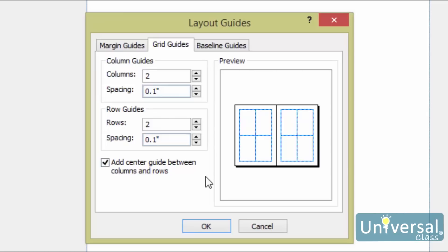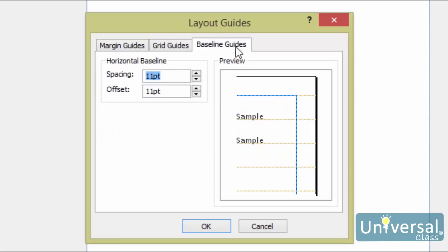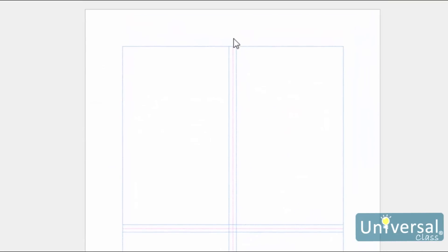Next, let's set up the baseline guides. Click on the Baseline Guides tab. Baseline guides help align the text that is not linked between several text boxes in columns. We'll learn about text boxes later in this course. Specify the amount of space that you want between the baselines. Click OK when you're finished. You can see the guidelines have been set up.